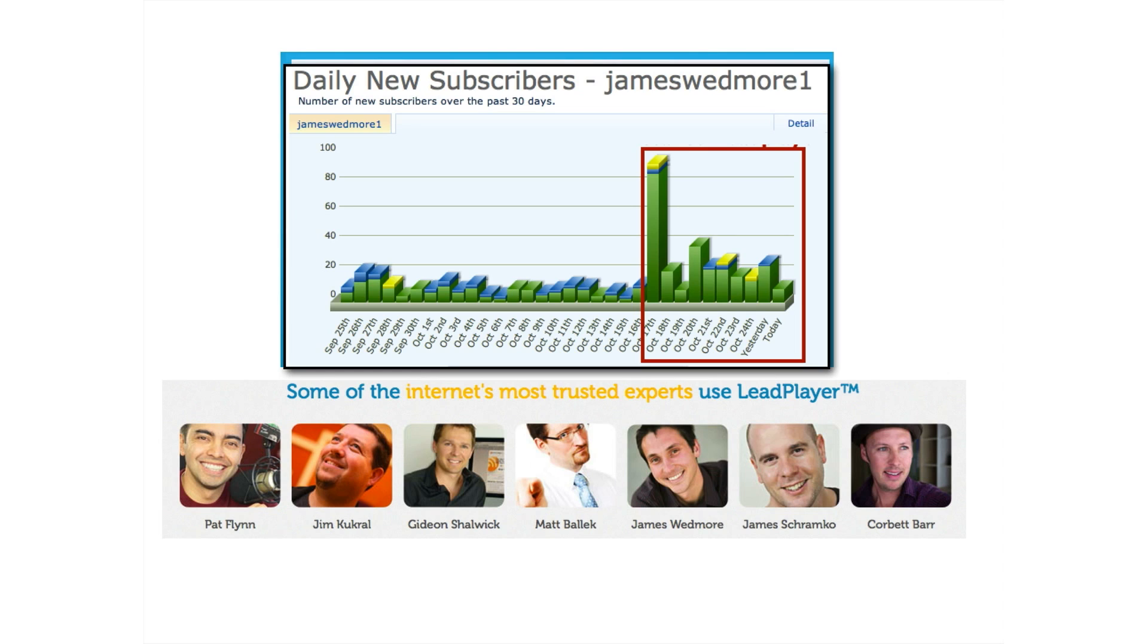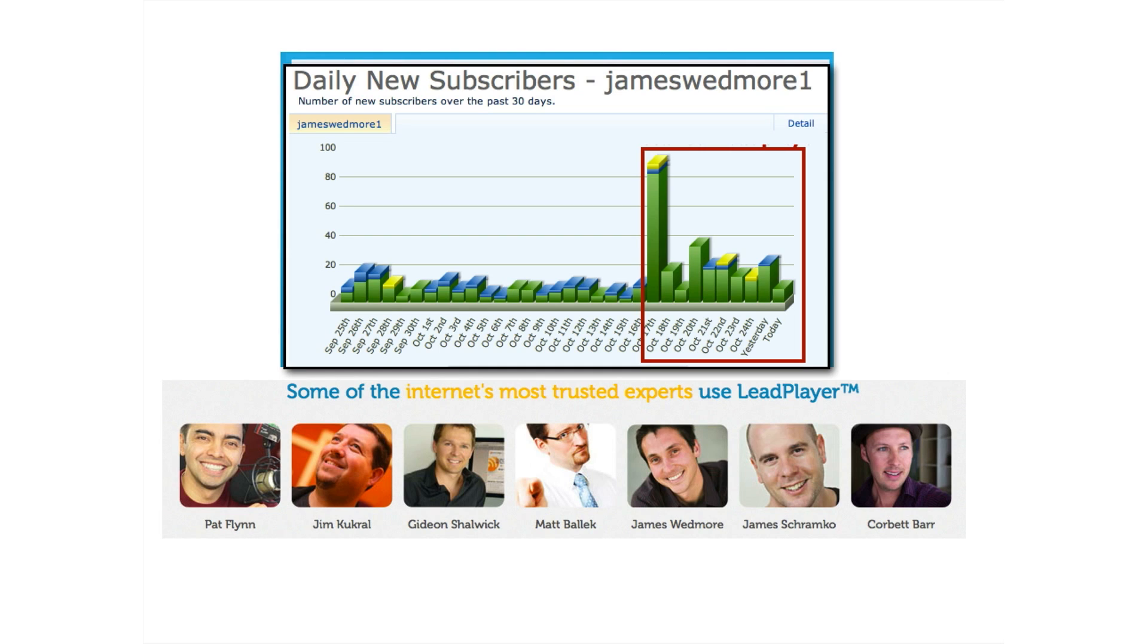Now, there's obviously a huge jump that day because that was the day I emailed and made a big broadcast. But then what we did is we put LeadPlayer on every one of my past blog posts. Any other blog post that I had in the past that had a video on it, all of a sudden had LeadPlayer on it. So any other past video that people were watching now had another way for people to opt in. And you can see what happened, not just on the 17th, but let's look at the 18th, let's look at the 20th, the 21st, the 22nd.